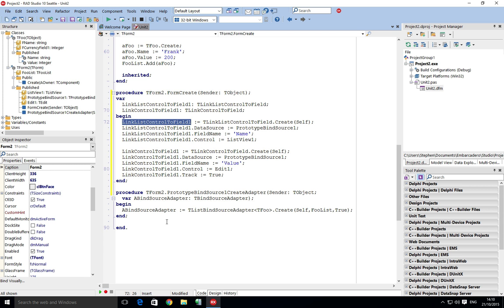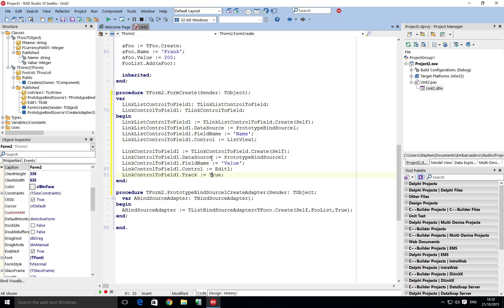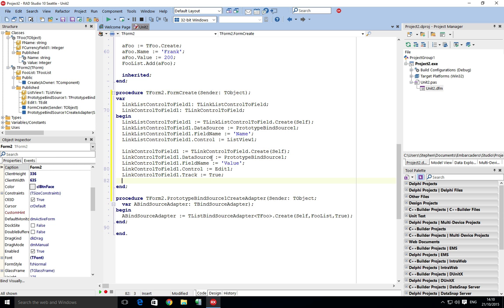You can go down through the properties, and in fact we'll look at in a few of the later videos the additional properties and how you can set them up. But this is a really quick way to be able to get going with linking controls to fields at runtime. Now the last thing that we need to do is I'm just going to disable and re-enable prototype binding source.